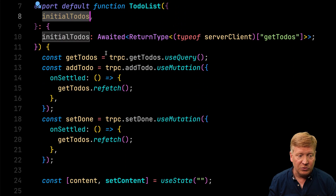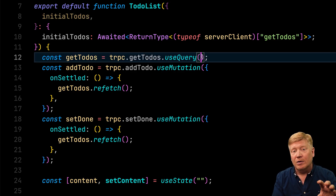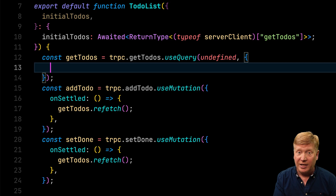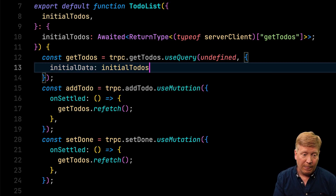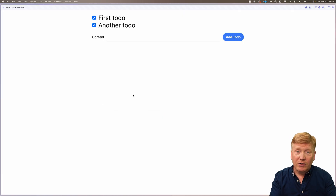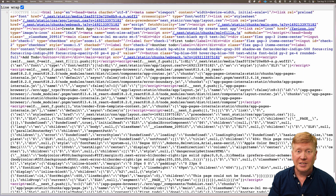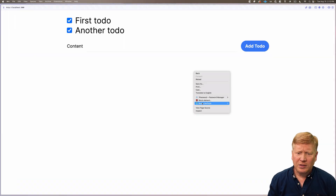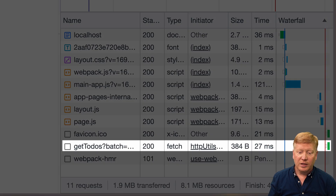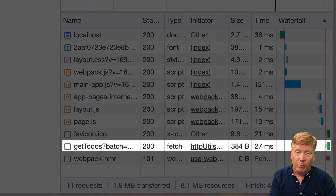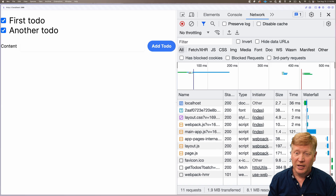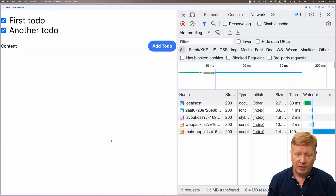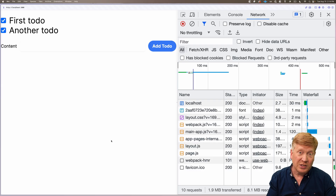We use the initialTodos as the initialData on our useQuery. The useQuery takes the query parameters (in this case undefined) and then a set of options. We set initialData to our initialTodos, hit save, and now there's no flicker. Looking at the page source, we can see the data has been rendered into tags during server-side rendering — a fully server-side rendering system. Looking at the network inspector on refresh, we're actually making that client-side call again on mount, but we can avoid that by adding refetchOnMount and refetchOnReconnect set to false.